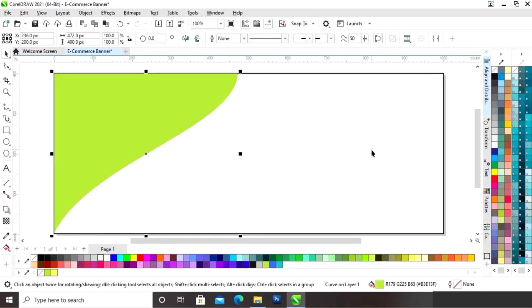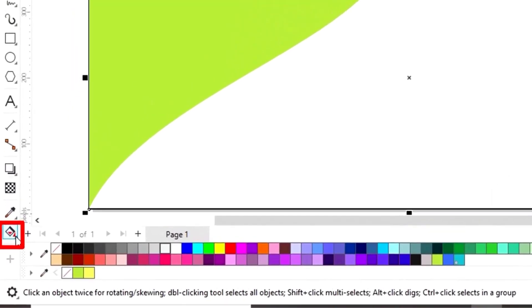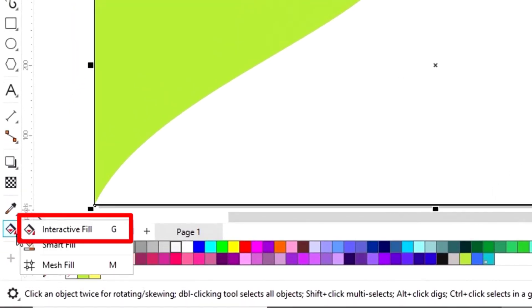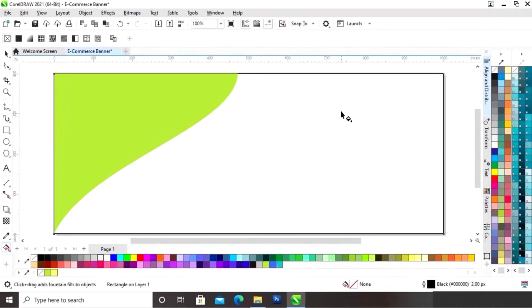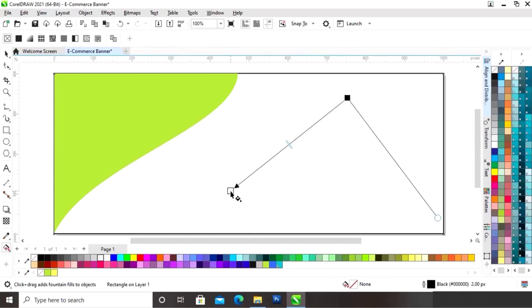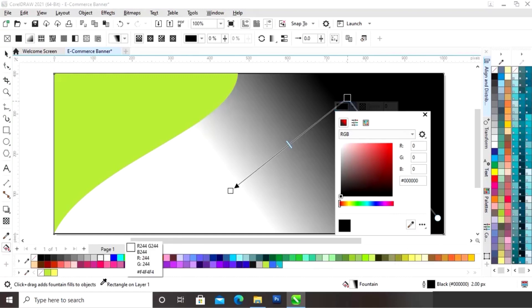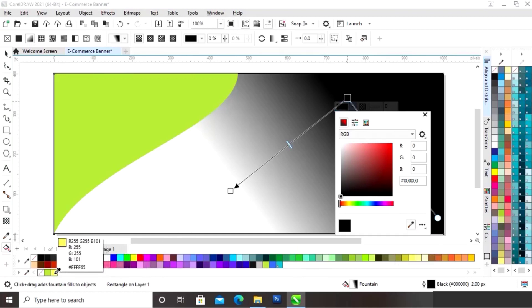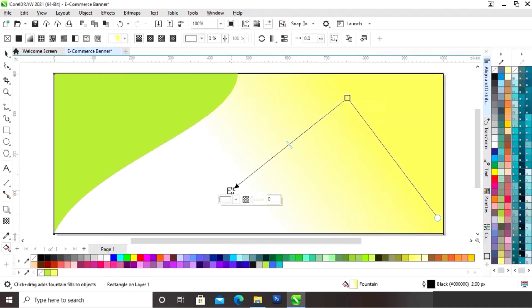Now we will fill color in this shape and remove the outline by right clicking. Now select the rectangle and we will select the interactive fill tool from the toolbar and apply it on the rectangle. We will change the color using the color selector tool.